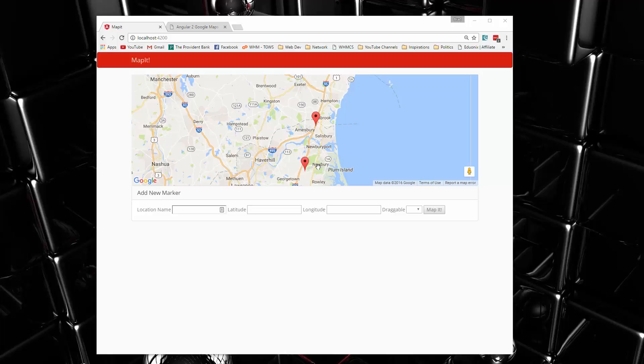The idea of this is we want to be able to add markers using this form here with the location name, latitude, longitude, and we can also set it to be draggable or not.